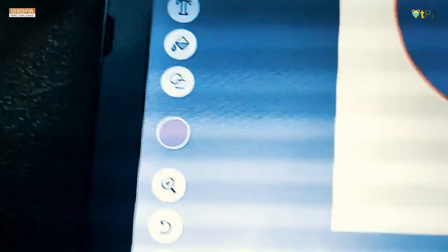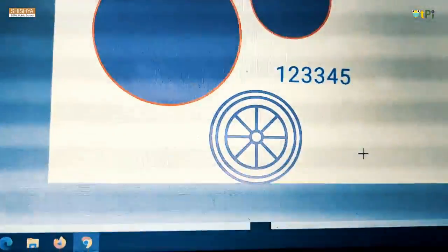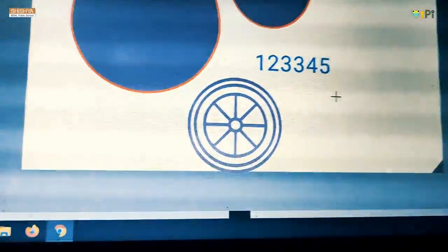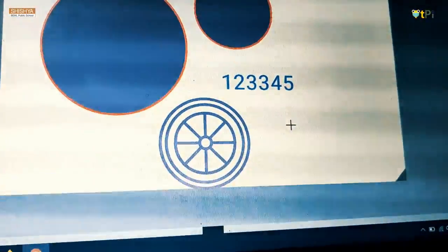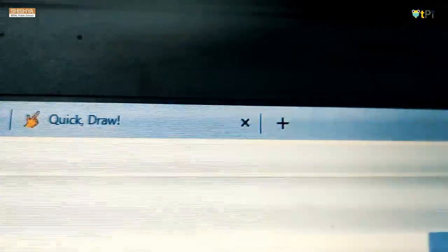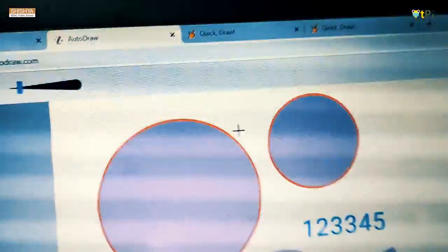This is draw. You can draw but AutoDraw is more good. AutoDraw is more good than draw. Yes, you have to draw but no options will come for this. But it will have this size.